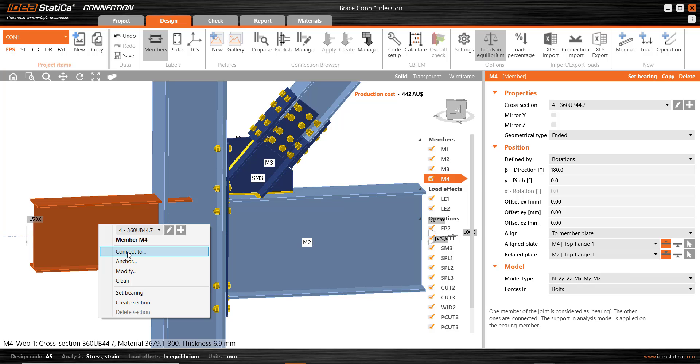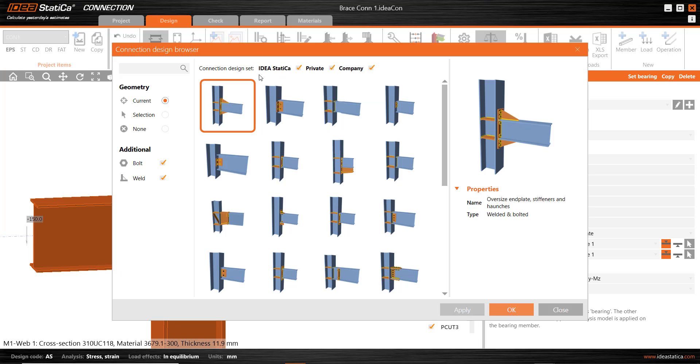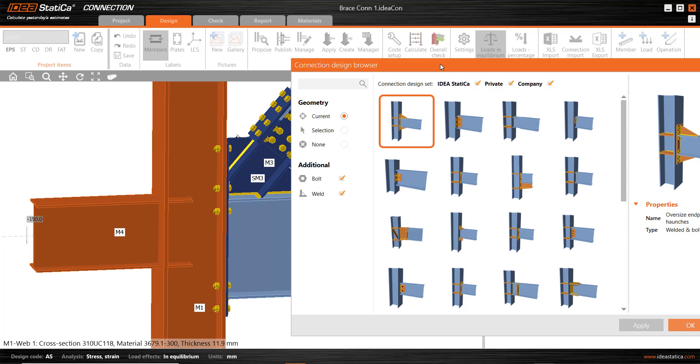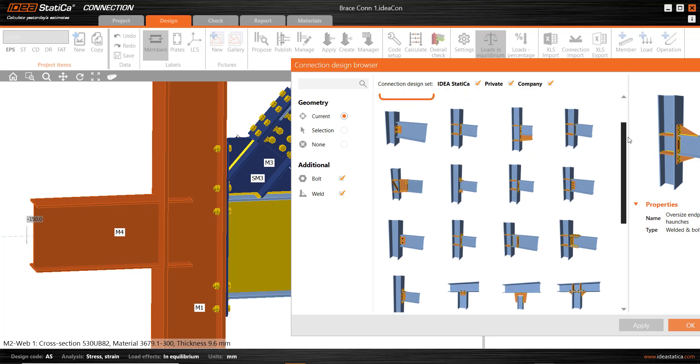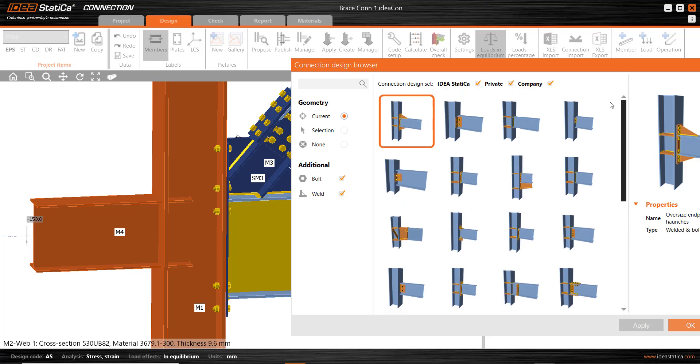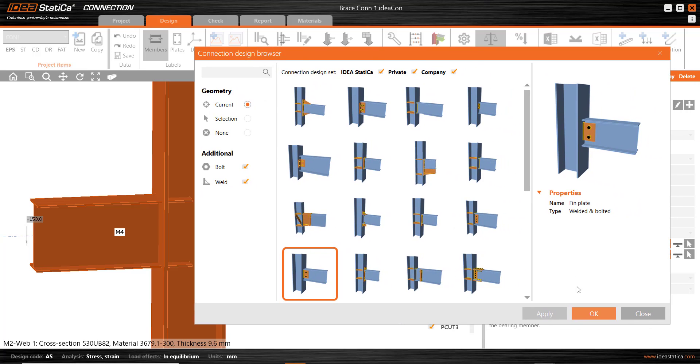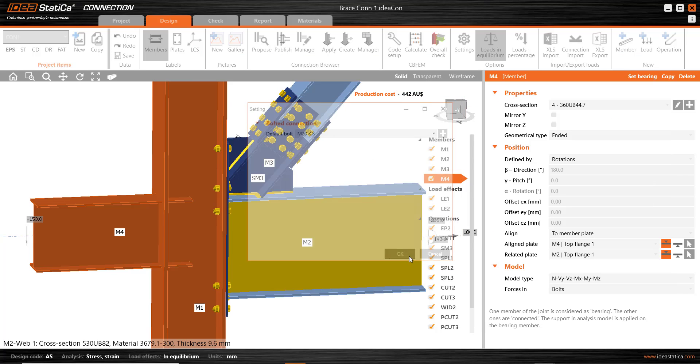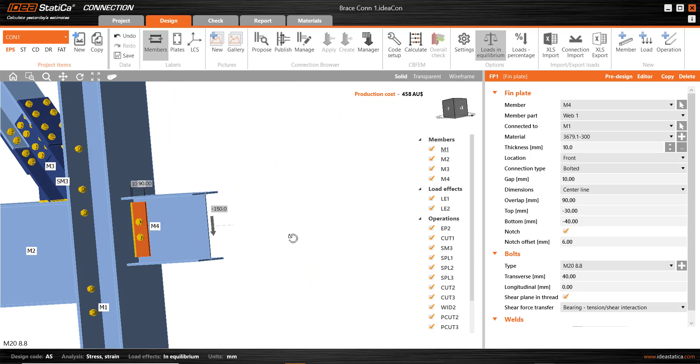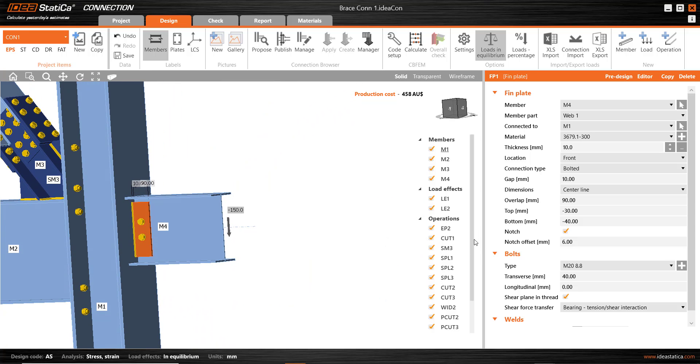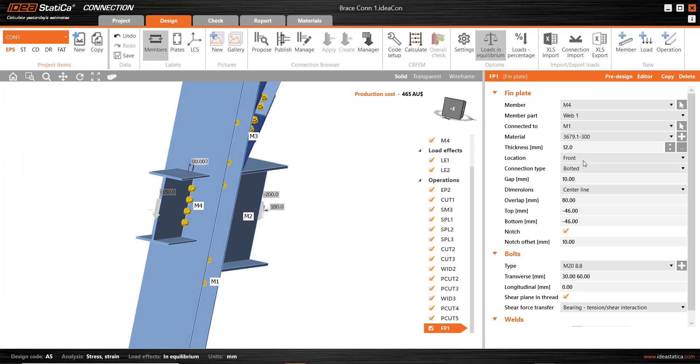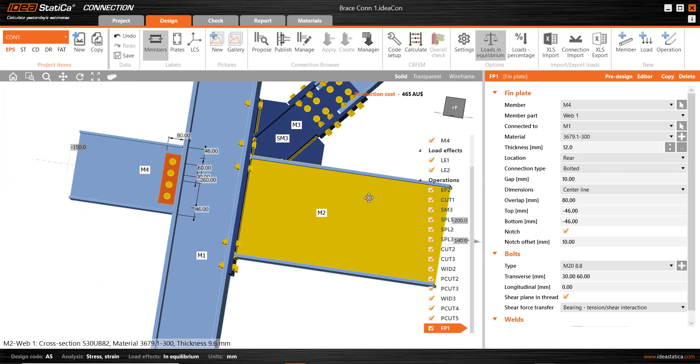I can right click on a member, connect to, select the member I want to connect to and it brings up the connection browser again. For that current combination of members, I see a large range, mostly built-in connection types and I'll pick the web plate and again the type of detail or the type of bolt that I want and it comes up with the detail. That's not very close to what I want.